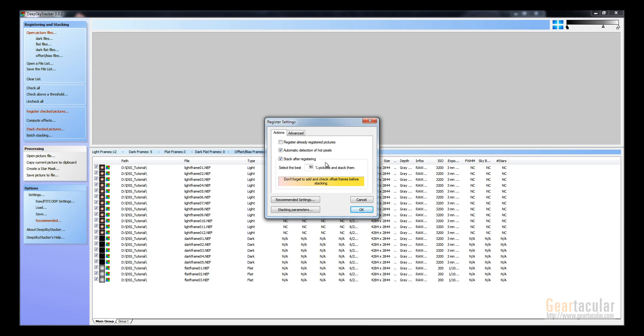If you have a ton of light frames and some of them aren't ideal - maybe some of them have clouds in them or something, or maybe an airplane went by and left a bunch of streaks of light - you can set this to 80% or something, and it will discard any frames that have any anomalies in them.